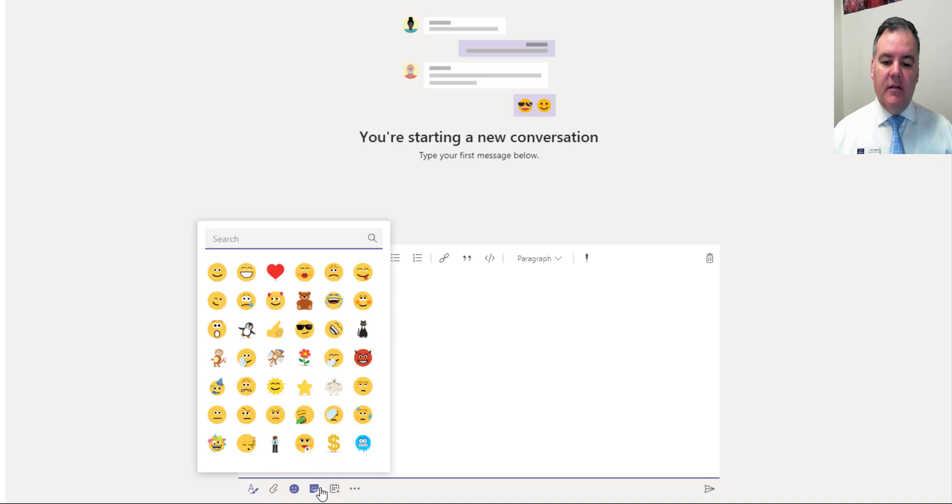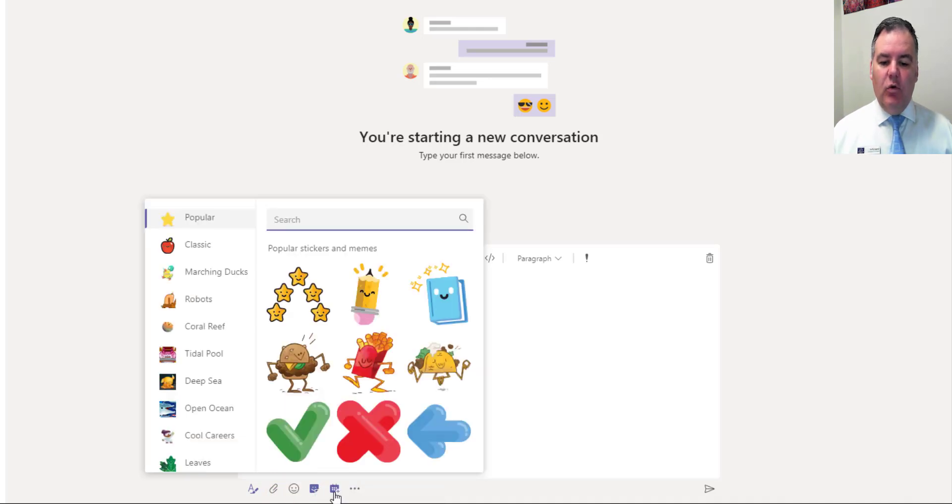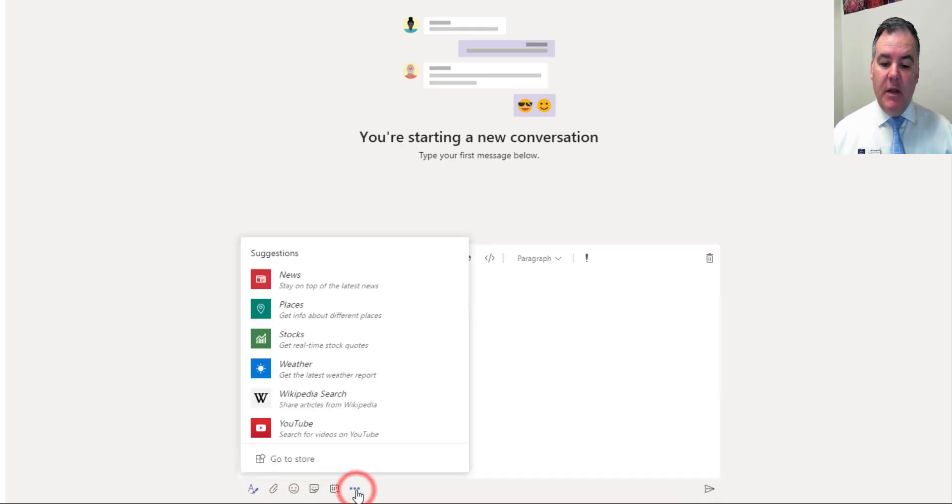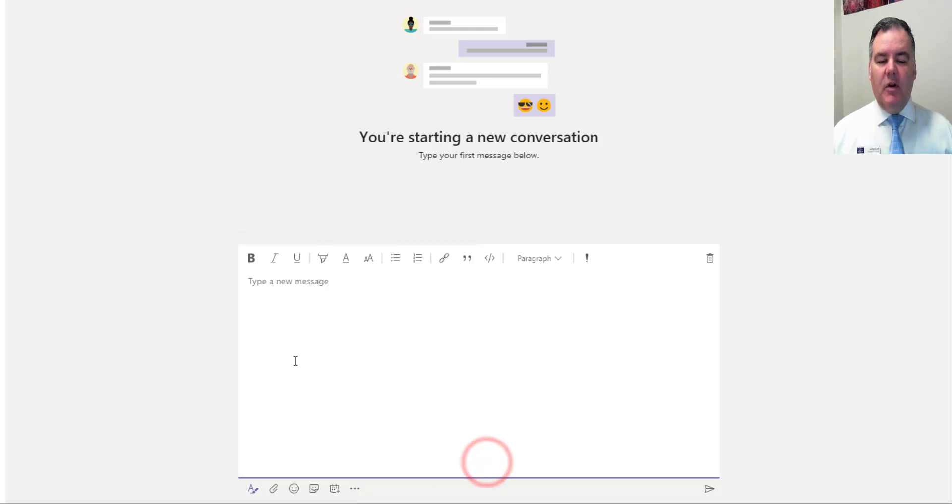I can add stickers, I can also schedule a meeting with these people here. So there is a multitude of things that I could do just like an email.